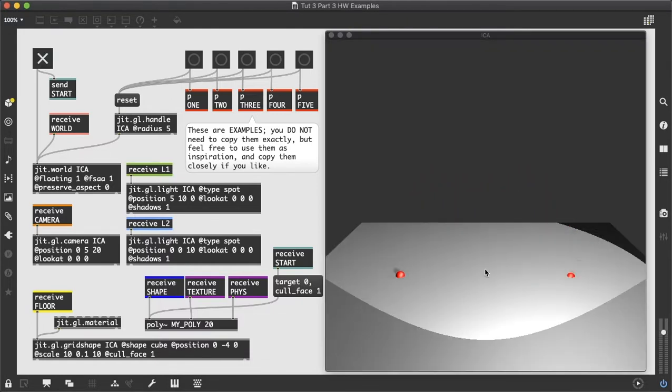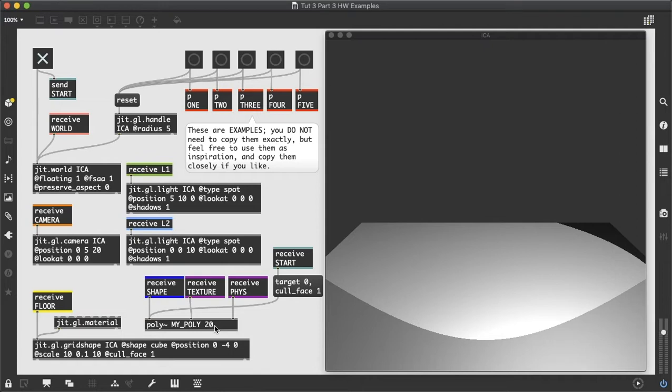We see that we have the red balls falling because gravity is on by default, and we haven't applied anything to the poly. I'm using a poly 20 here. You can use a poly 20, or you can use a different number. That's up to you.